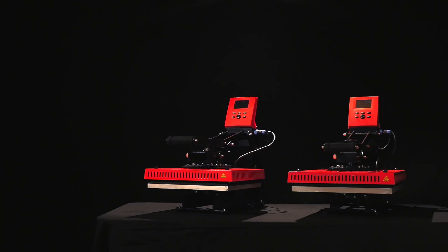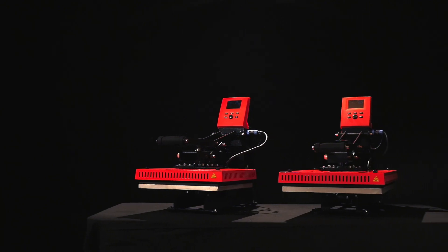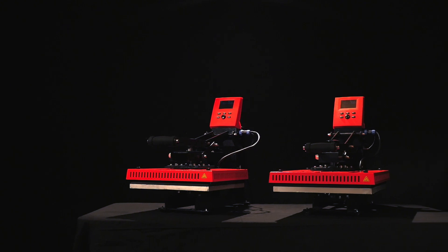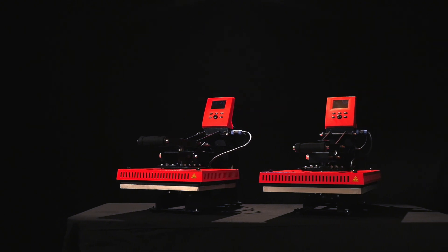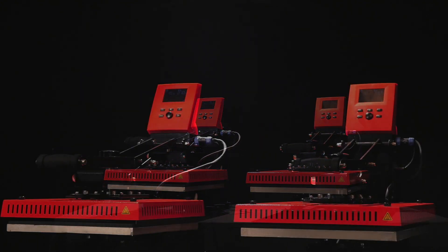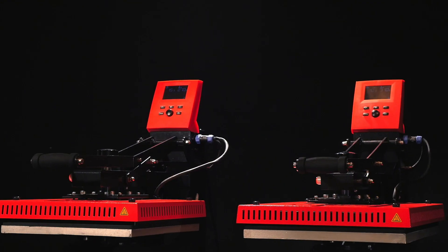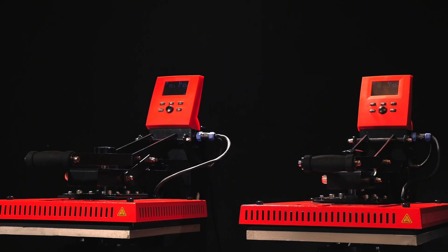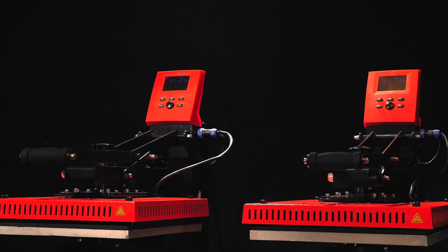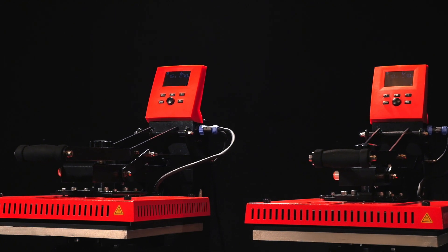With their new TC5-Smart and TC7-Smart heat presses, Sikabo introduces a worldwide novelty to the market.